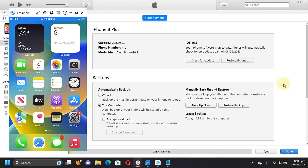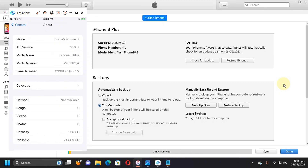Greetings and welcome to a new video. In this video I will show you how to downgrade from iOS 16 to iOS 15, or you can use this method to downgrade to iOS 14 as well. Please note that you will need your saved blobs for either iOS 14 or iOS 15, and this method will work on all A11 and lower devices. Note that this will not work on iPhone X, but it will work on iPhone 8, 8 Plus, or any lower iPads or other devices that support iOS 16 as the latest version.